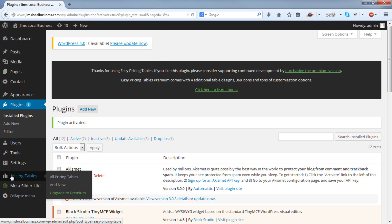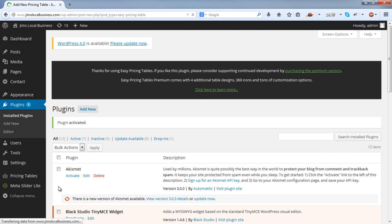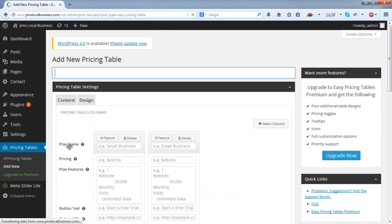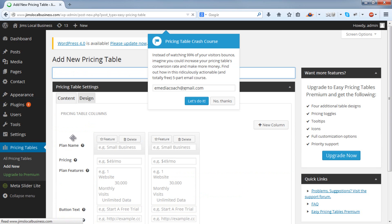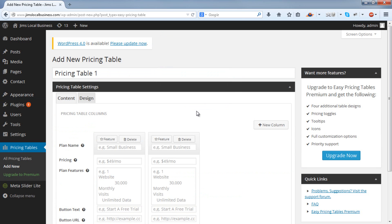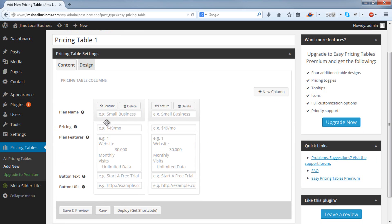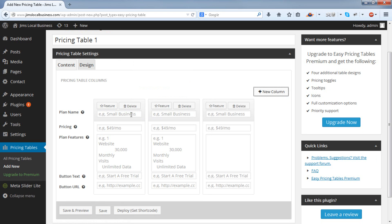Then you'll see a section in the Menu area for the Pricing Tables. Add New. Give it a title and you can start putting your details in. So we'll have three plans and three columns. Let's say Beginner, Advanced and Expert.